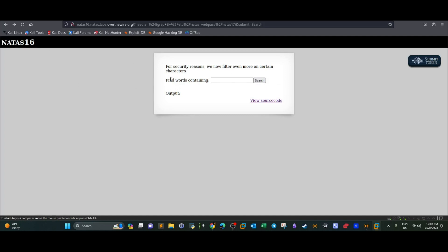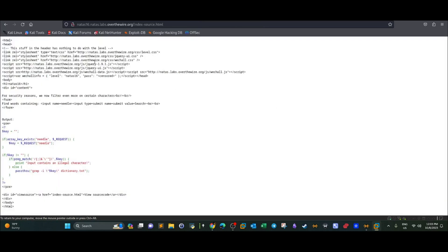Basically this level is somewhat similar to the previous level in that we have to perform a blind SQL injection attack on the application with a slight difference. If you take a look at the source code and scrolling down here, as you can see,